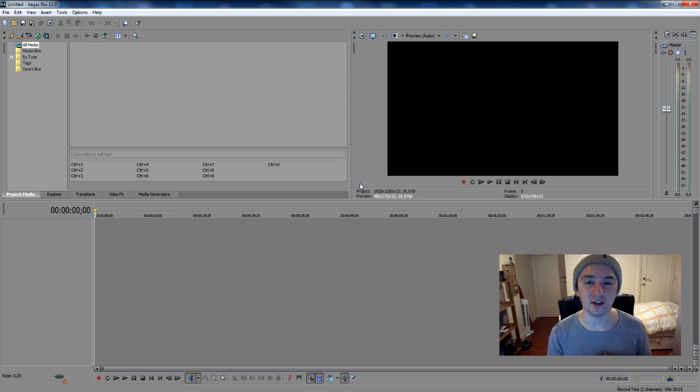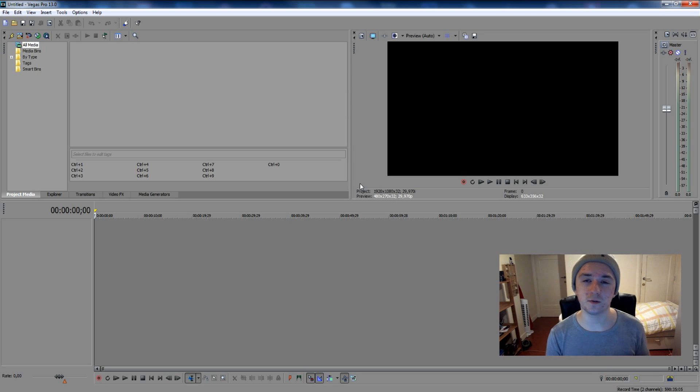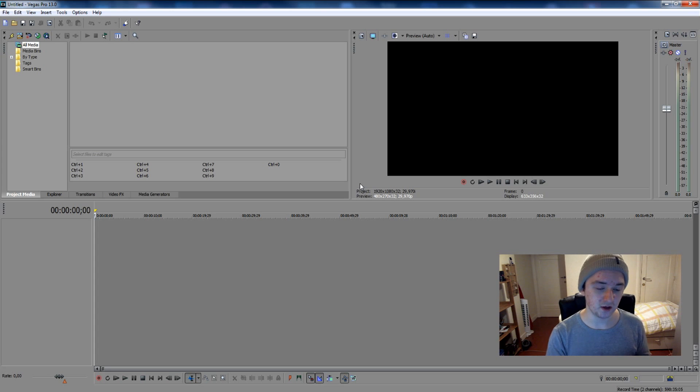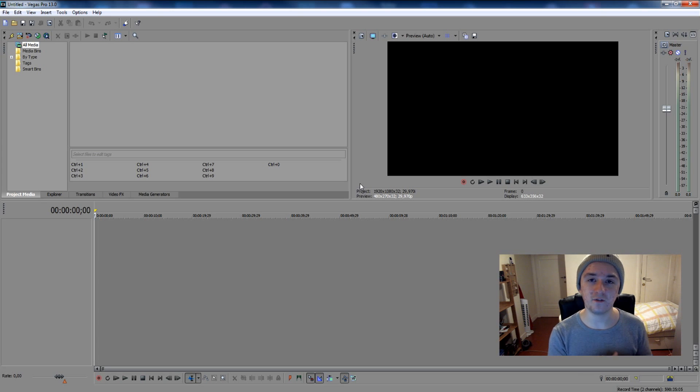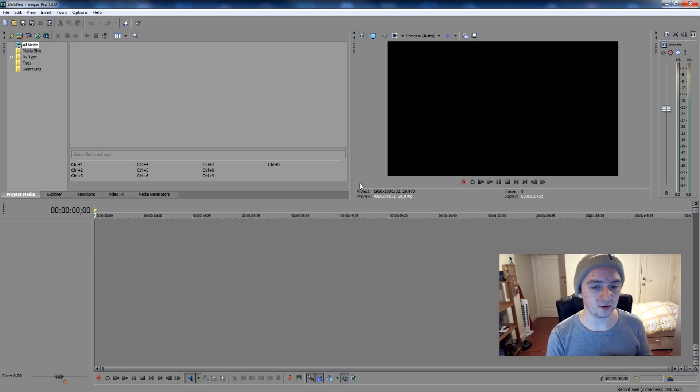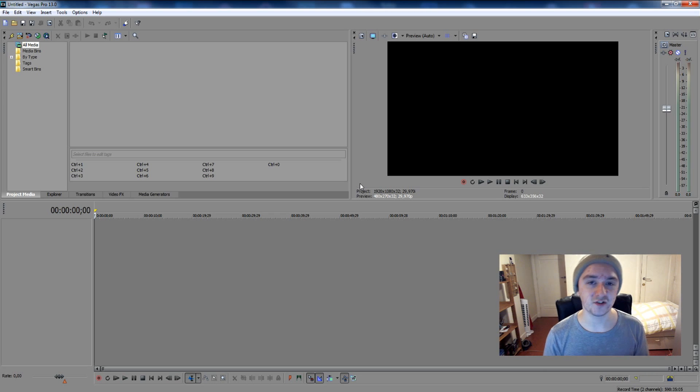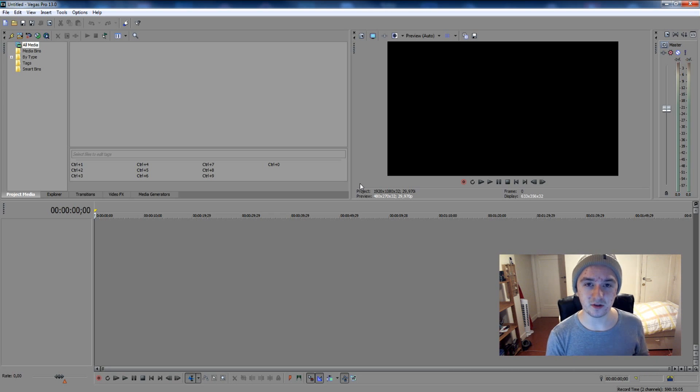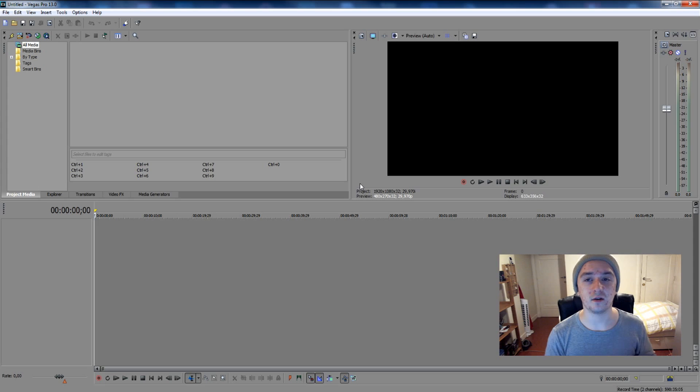for more Sony Vegas tutorials. And yeah, if you find this video helpful, you can leave a thumbs up down below, it's always appreciated. So that's how you do it, guys, it's just really simple. I'll see you guys next Wednesday for a new Sony Vegas tutorial, and until then I'll see you guys soon.